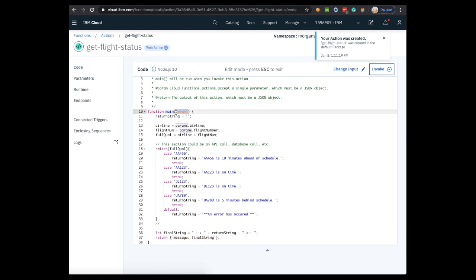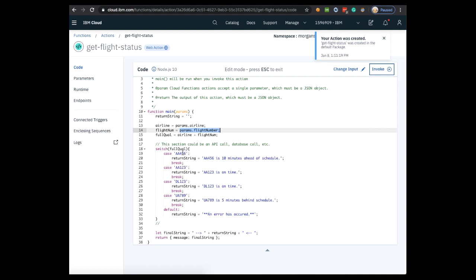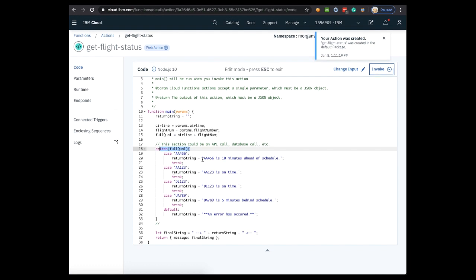I'll briefly describe what this code does. Here you can see a main function with an input called params. Params is the data that the function is getting from the chatbot. Here you can see params.airline and params.flightNumber, which is the data that was saved in context variables that we're getting from the chatbot. The cloud function is then going to concatenate them and pass it to a switch statement. Now obviously this isn't a real flight status system as it would be a lot more complex, but this just shows how we're going to take some input data, do something with that data, and then return some data. So if we pass in AA456 as the input, the web function should return AA456 is 10 minutes ahead of schedule. You can see that in the return statement.